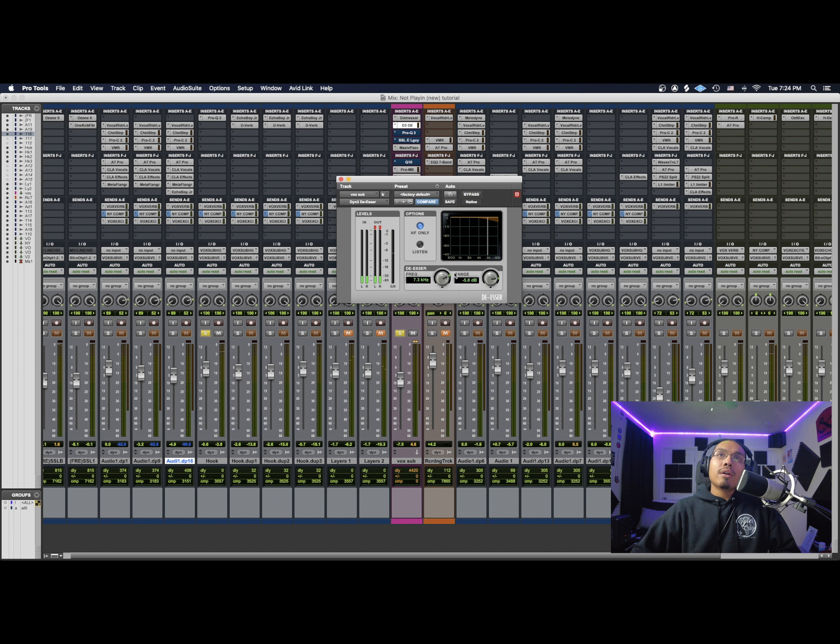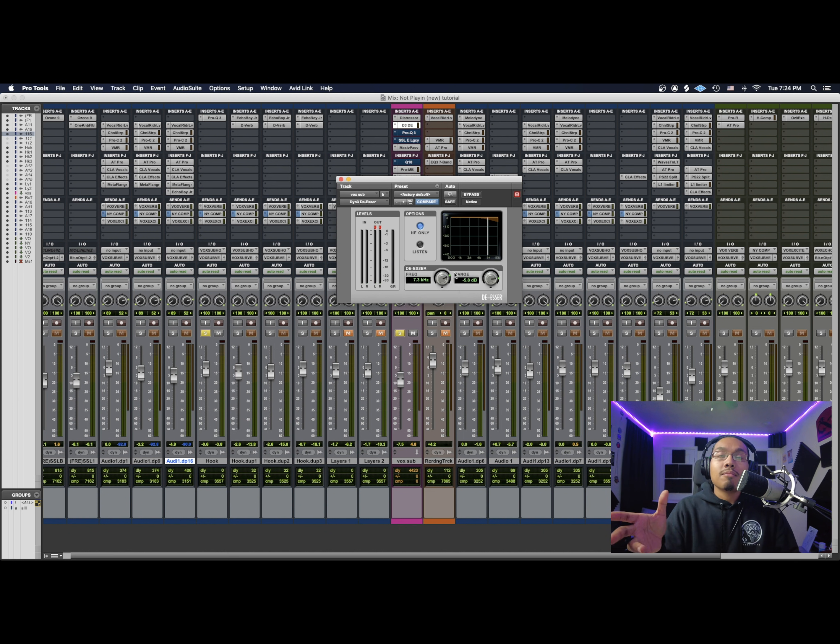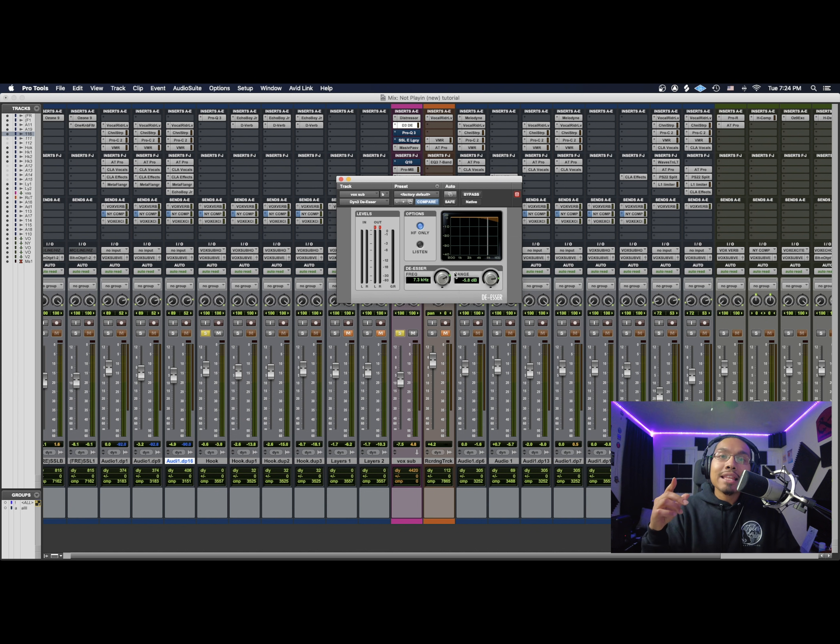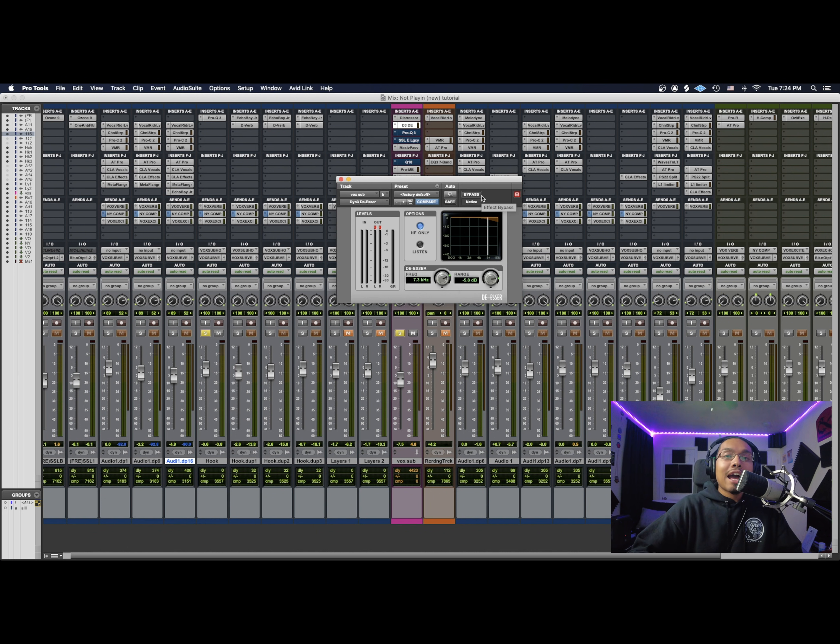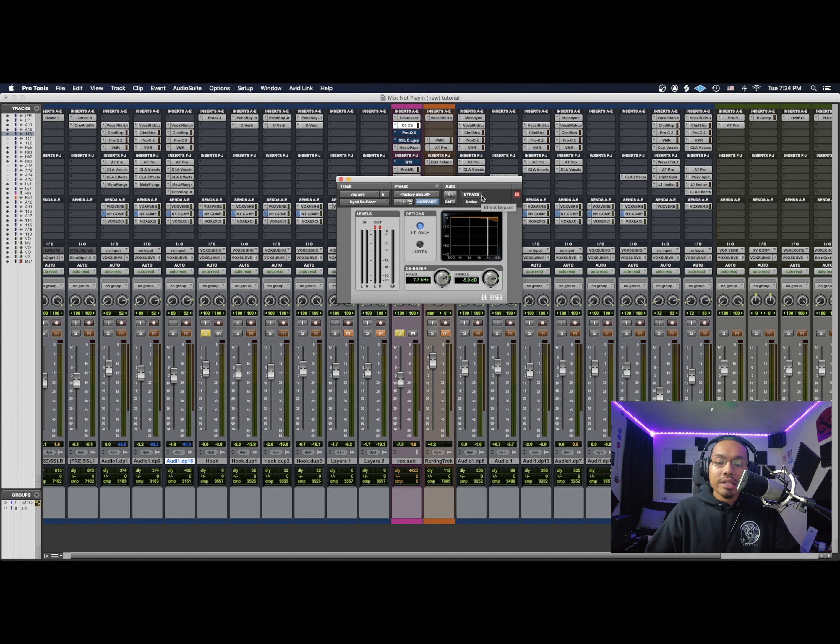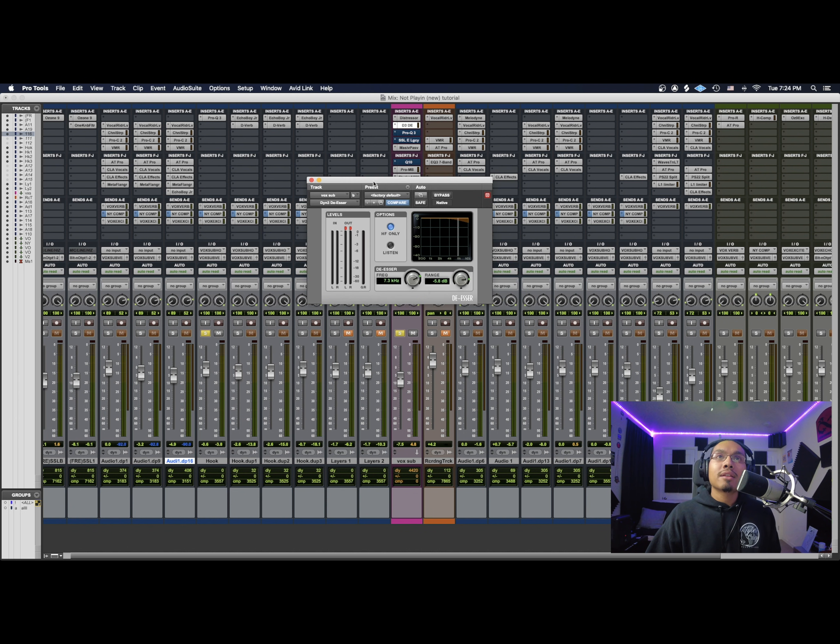Cool. And a big thing I want you guys to really focus on and remember to do is hitting that bypass button. That shit is so important. You want to really be able to hear the before and after with this stuff, because you really don't know if you're causing more harm to your mix than good. So that's just something to look out for.